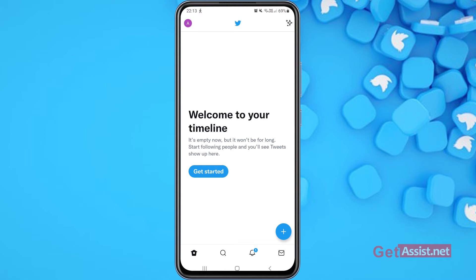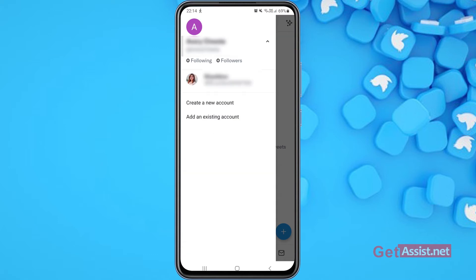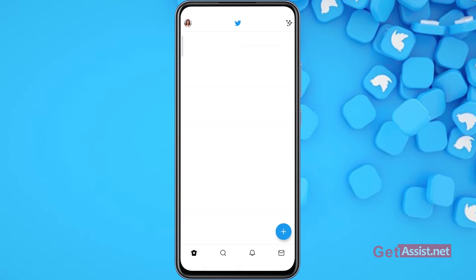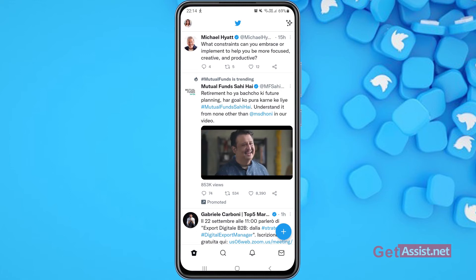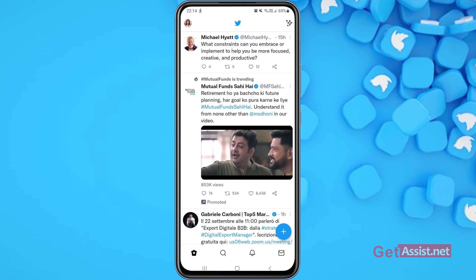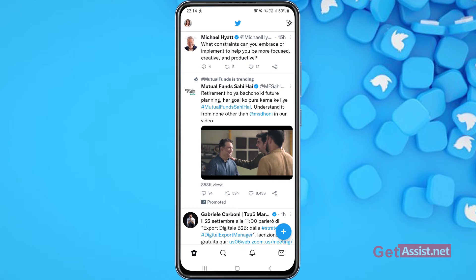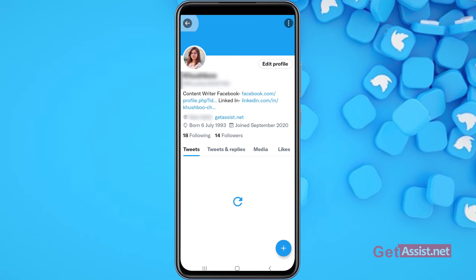Now if you want to switch between both accounts, you have to again press the profile icon at the top left corner. If you press the down arrow, you will see both of your accounts. Simply tap the account you want to switch to. As you can see, I have quickly switched to my other Twitter account. That's how you can add multiple Twitter accounts on the same app and quickly switch between them using the profile icon.